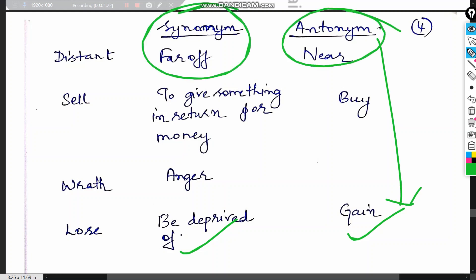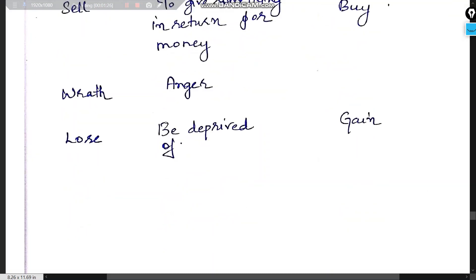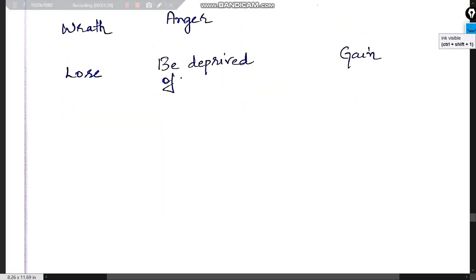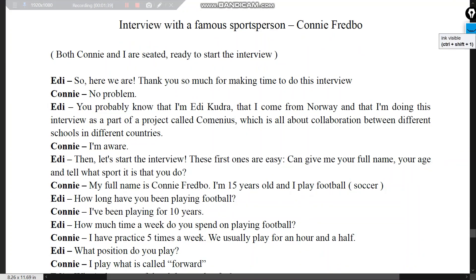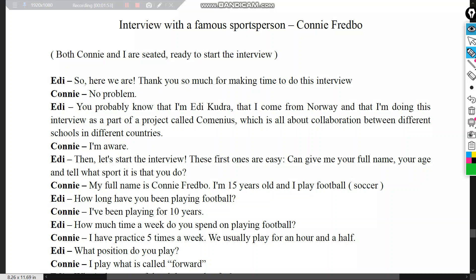Towards the end of the chapter, students are asked to write an interview. I have provided a sample interview here — an interview with a famous sports person. The interviewer is Eddie and the interviewee is Connie, whose interview might appear in a newspaper or college magazine.